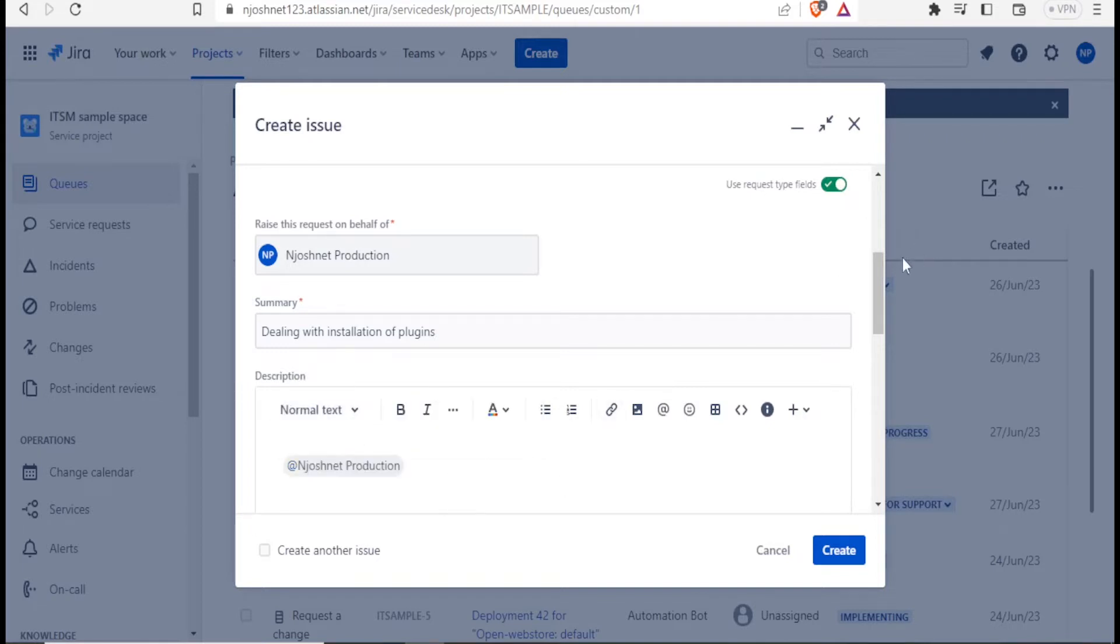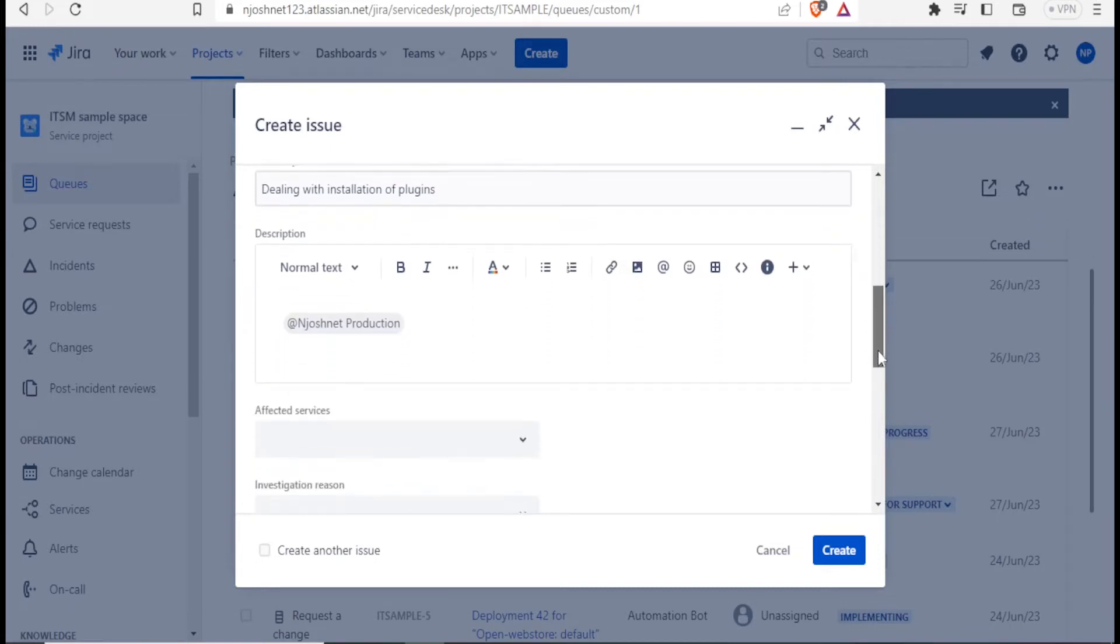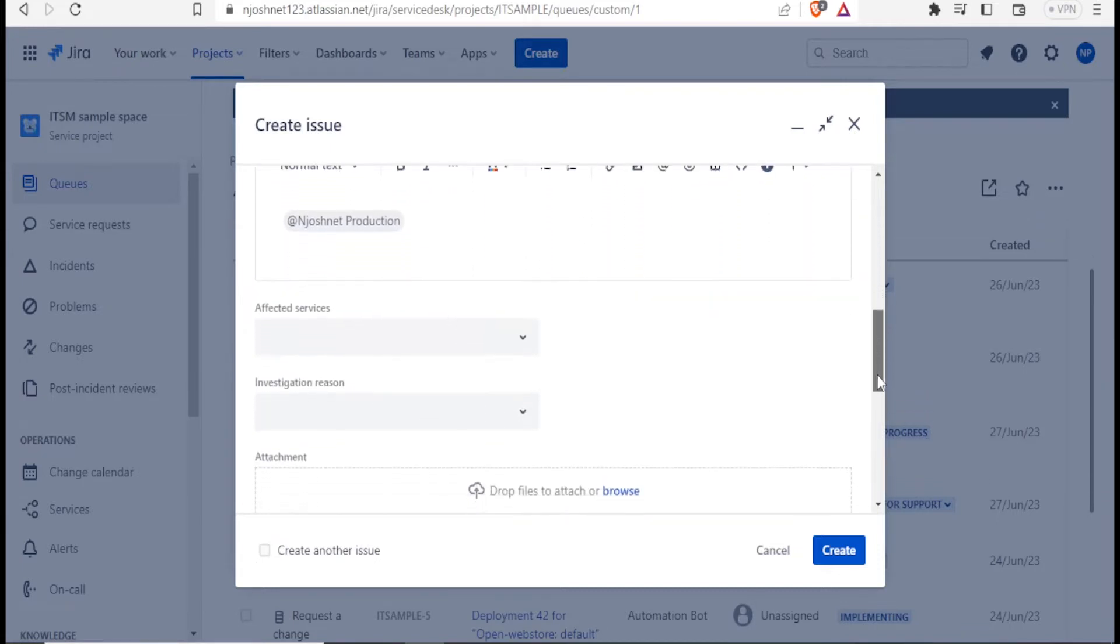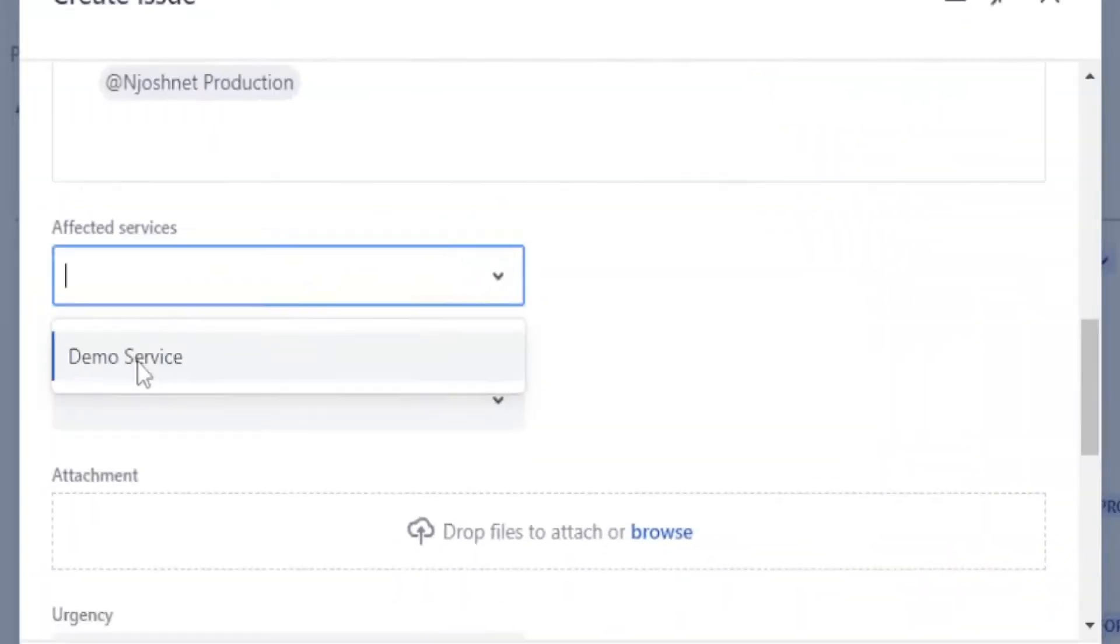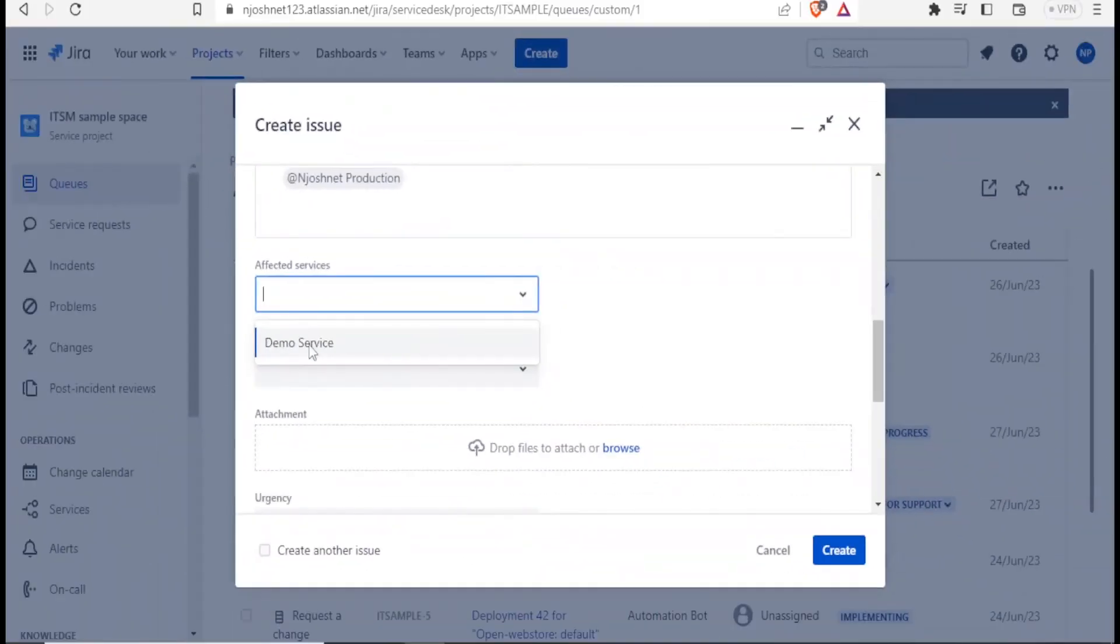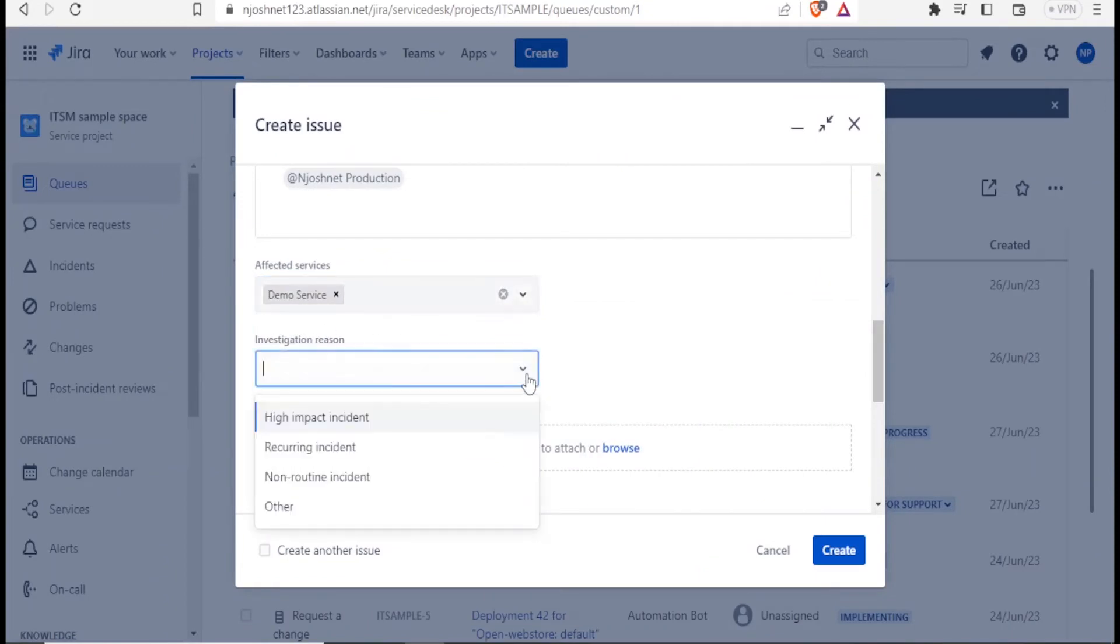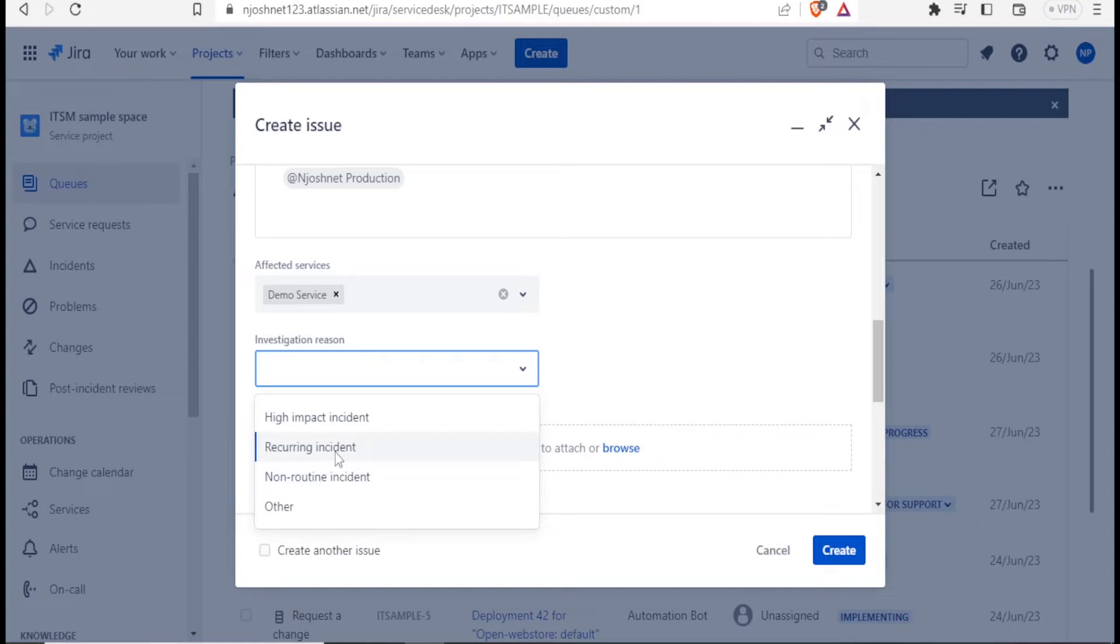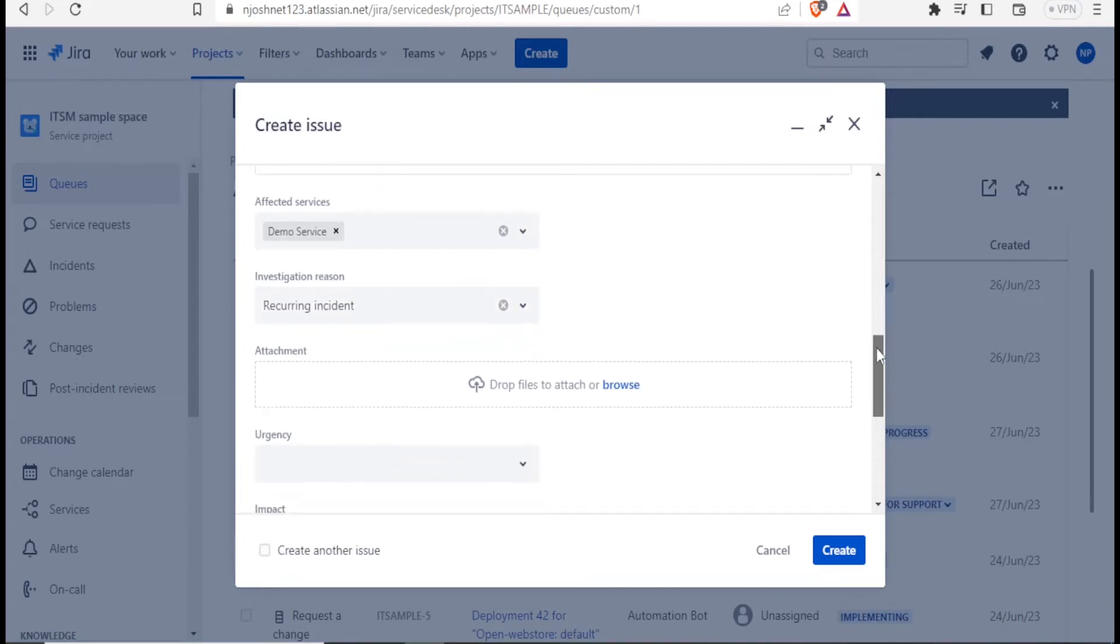Then if I need to create another issue, I can click on create another issue. But then down here, I can select the services affected here. You notice here, the demo service may be the one affected. Then investigation reason. I can select the reason here. Maybe is it a high impact incident? Is it a recurring incident? Is it a non-routine incident? Whatever it is, let me assume it's a recurring incident. I'll click on recurring incident.